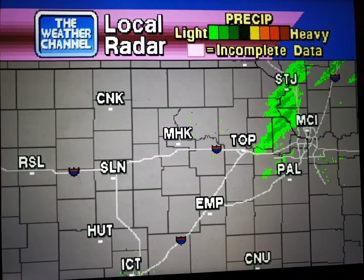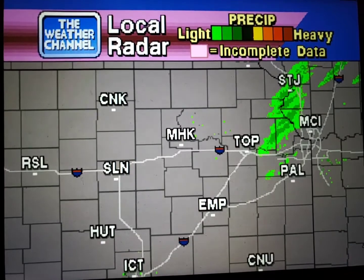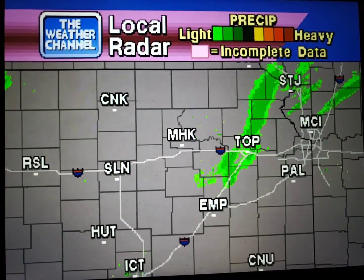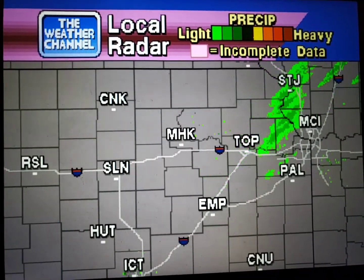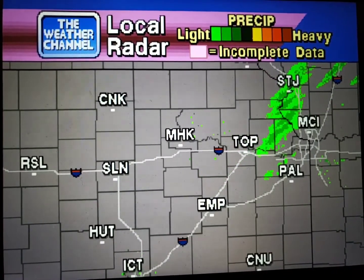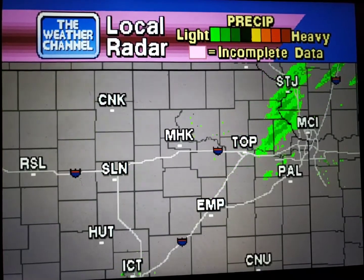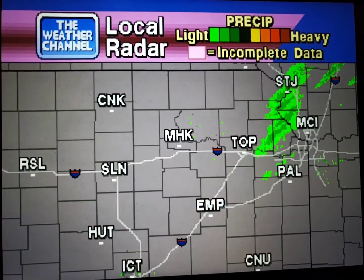Your local radar showing any precipitation and its movement during the past 90 minutes. Intensity is indicated by the color code at the top of the screen.